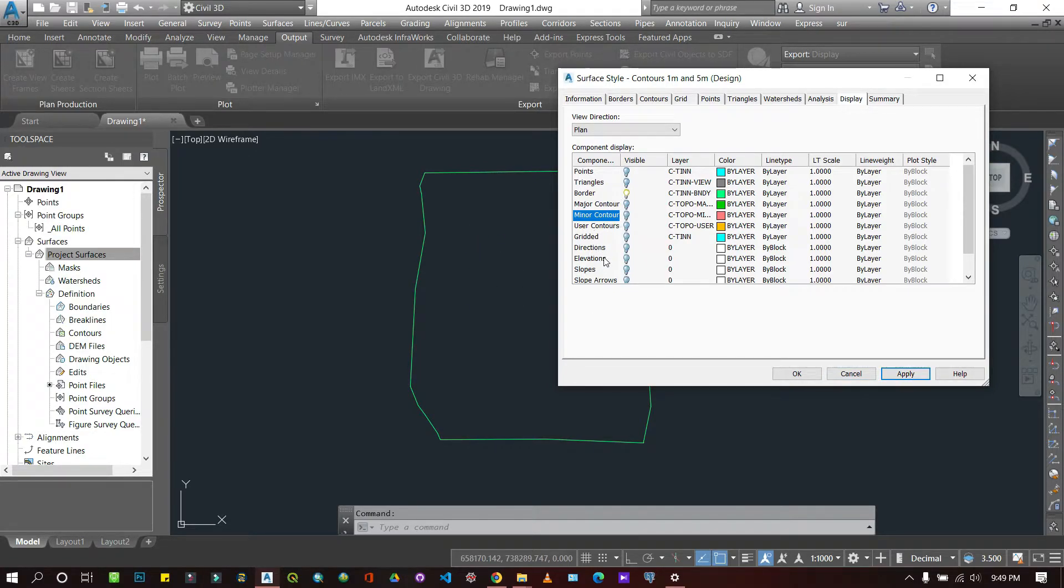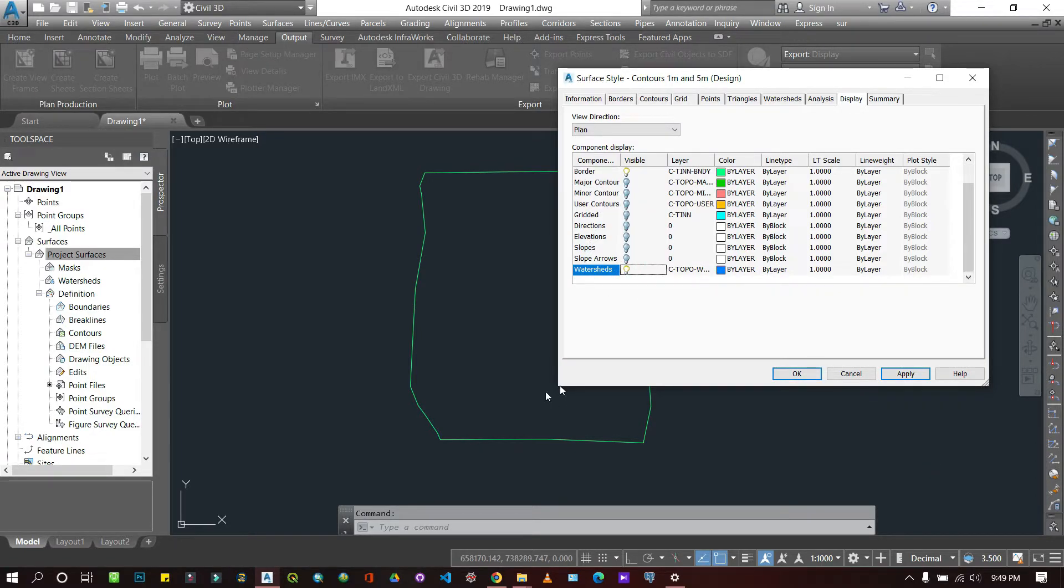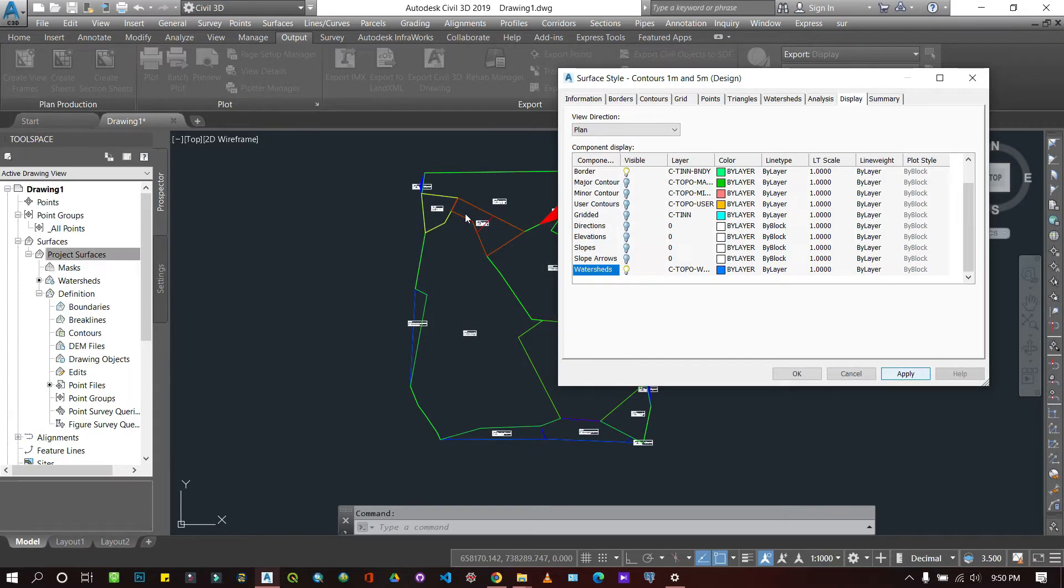Let's start with the watershed. If you want to have a watershed, enable the watershed layer and apply. There you go, you have a watershed displayed.